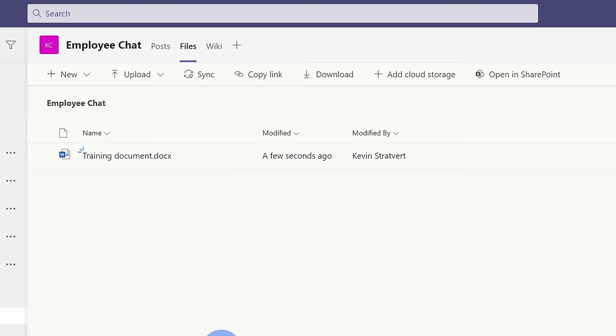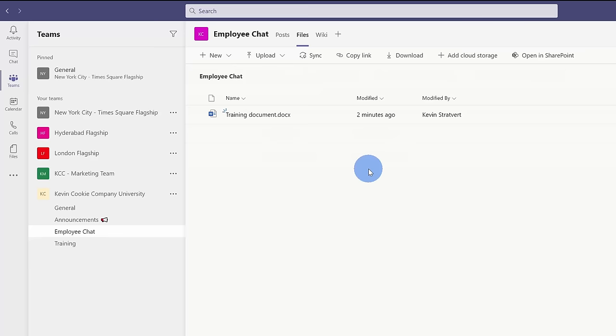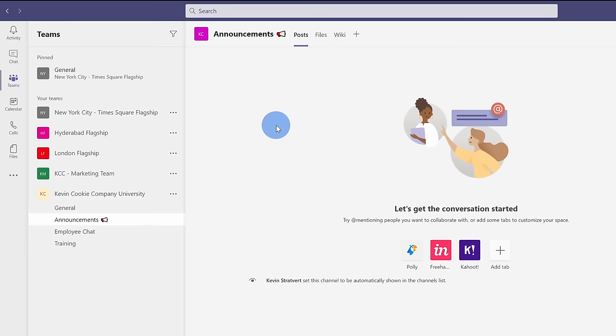Within the files view, you can also create a new document directly from here, and you could also upload an existing document. Every single channel has its own files tab, and it also has its own posts tab. So once again, using channels is simply a way to organize different conversations and files.